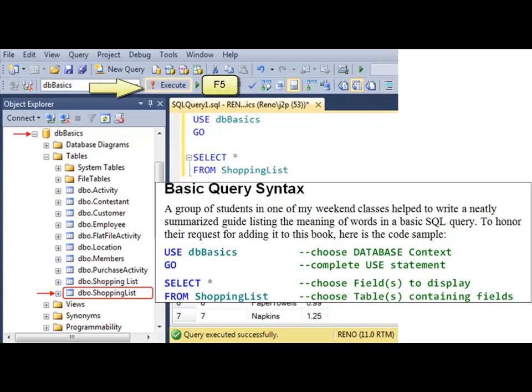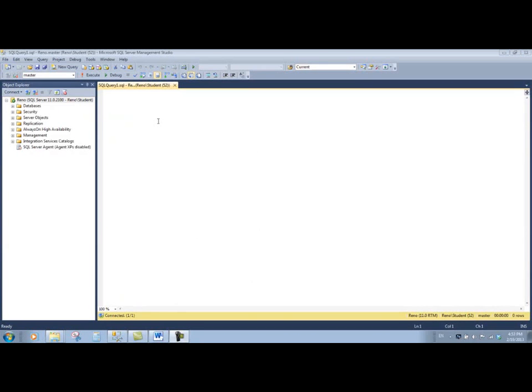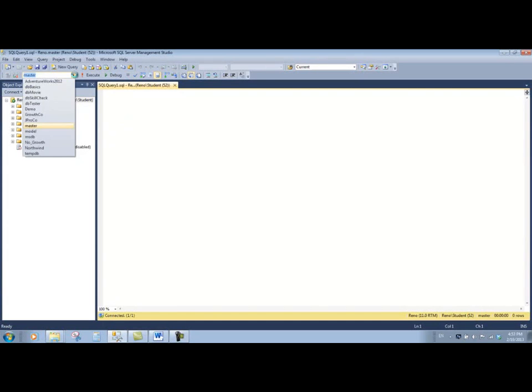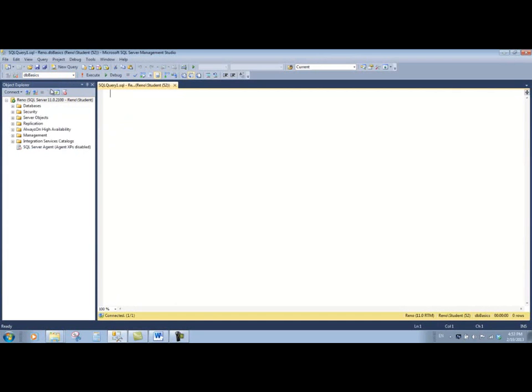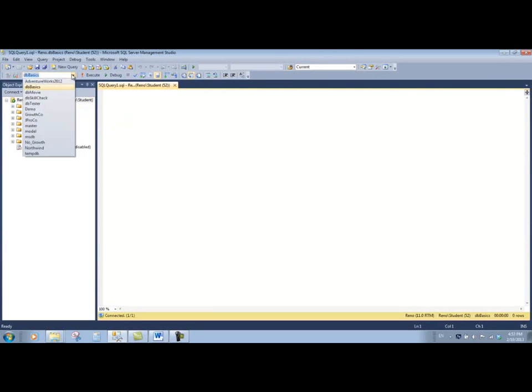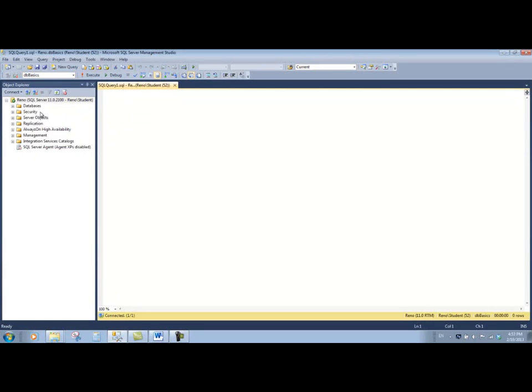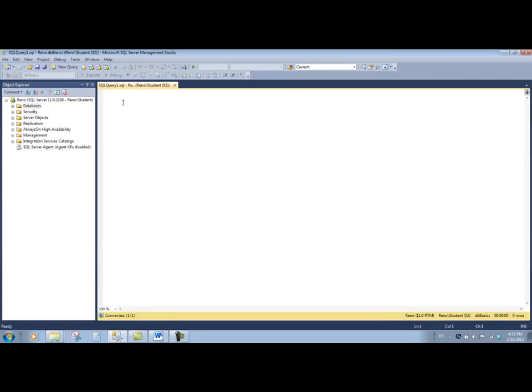Now we want to run a query against the DB basics database. One way to do that is to click this drop down arrow and change it to DB basics. Sometimes you'll notice that this drop down arrow is disabled—that happens if you clicked on the left side of the screen. If you clicked on the right side of the screen, it will be enabled just fine.